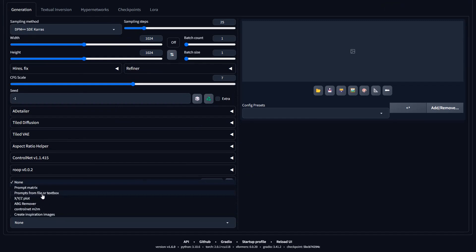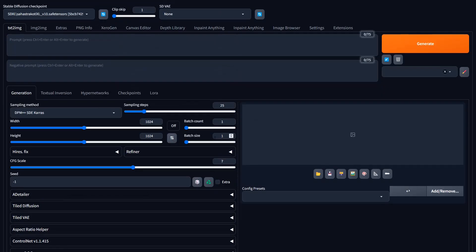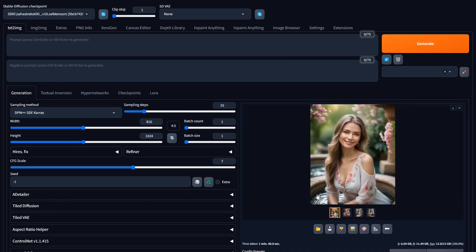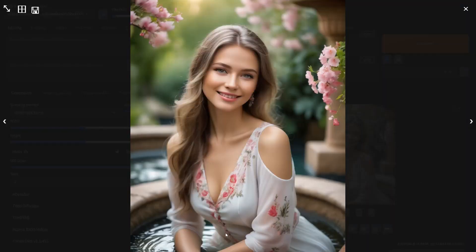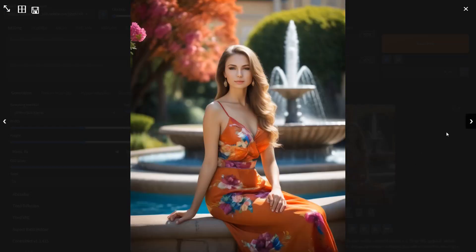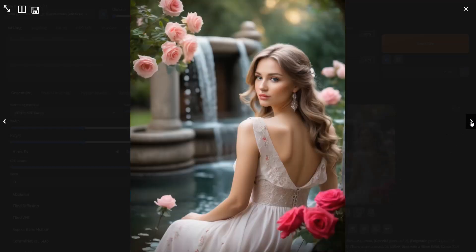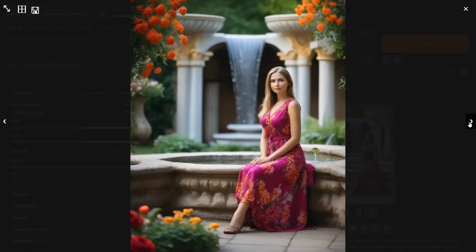We're going to drop these into the prompt from file or text box script. I want these to be four by five — I want something a little more portrait. Not going to worry about doing a detail pass or anything like that, we'll keep this quick. We're not even going to use a negative prompt, just hit generate. We got our images — that one's great, I like the depth of field and she's not overly weird, so we're going to go with this one.